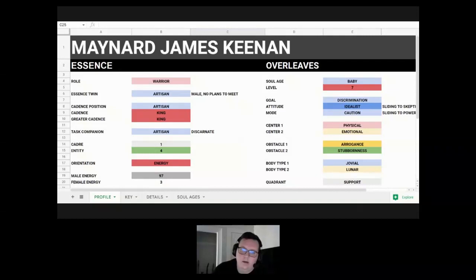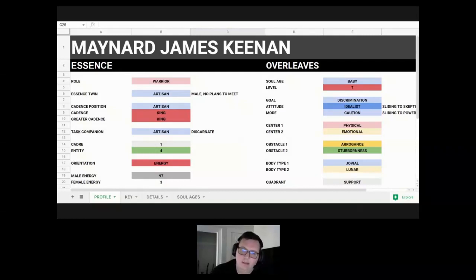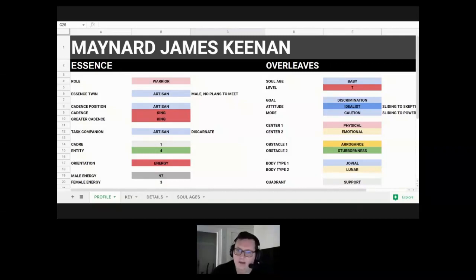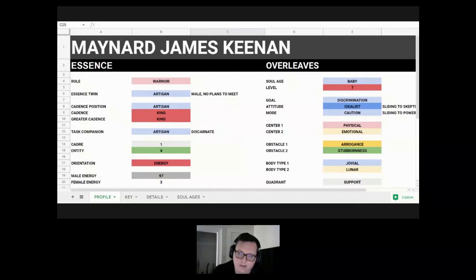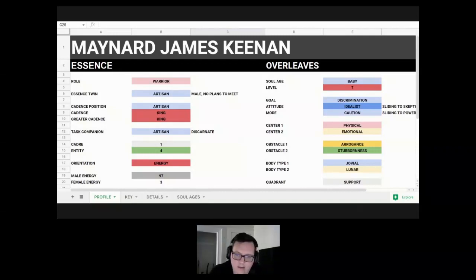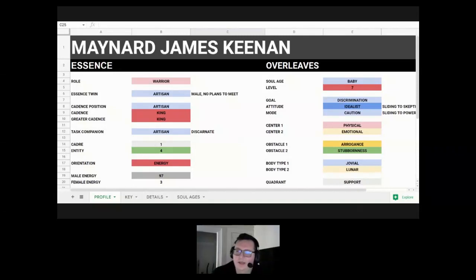So if you don't know what Michael's teachings is, it's a channeled body of knowledge that talks about our soul types that we maintain for our whole reincarnational cycle, and talks about the lessons we learn throughout our reincarnational cycle as we're progressing, as well as characteristics that we take on for each life.